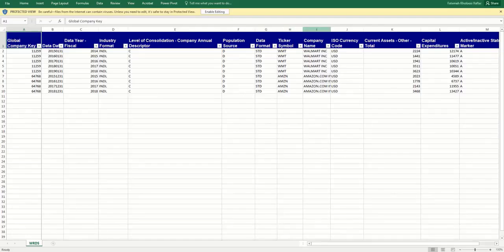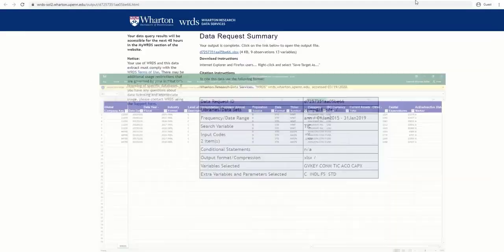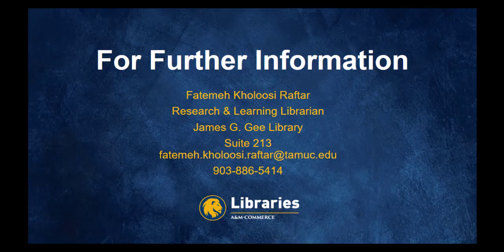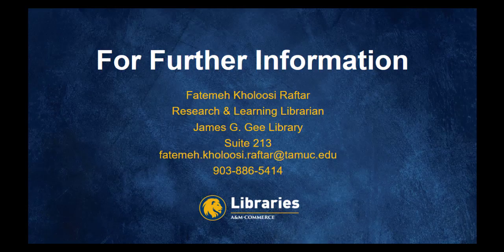If you have any further questions, please contact the librarian using this page.